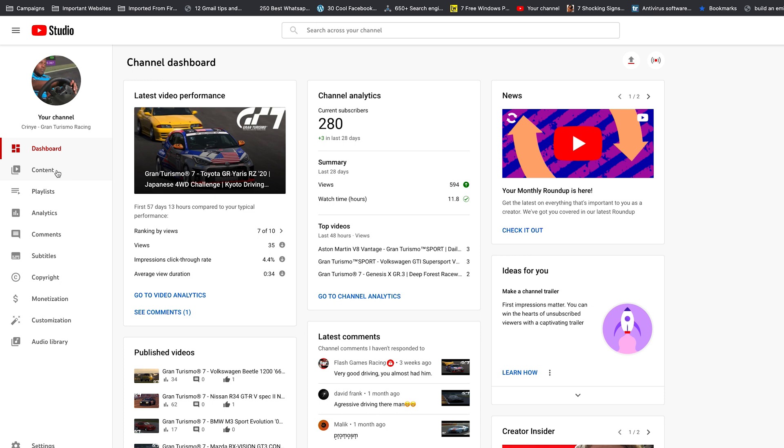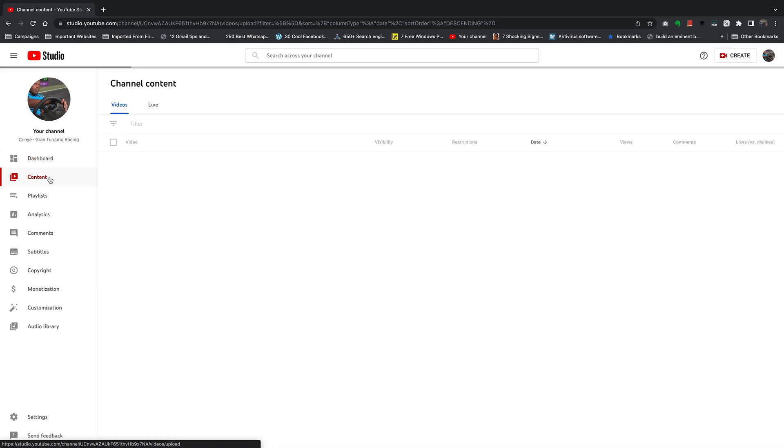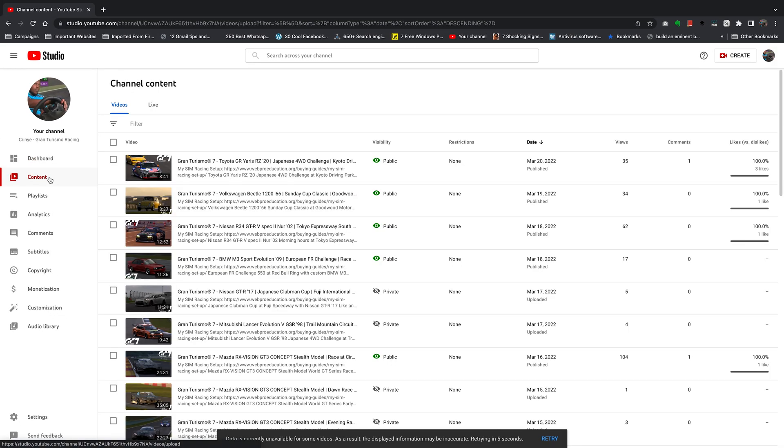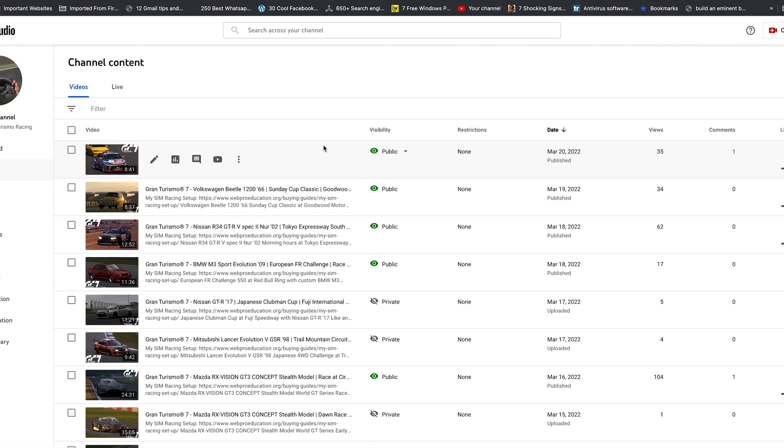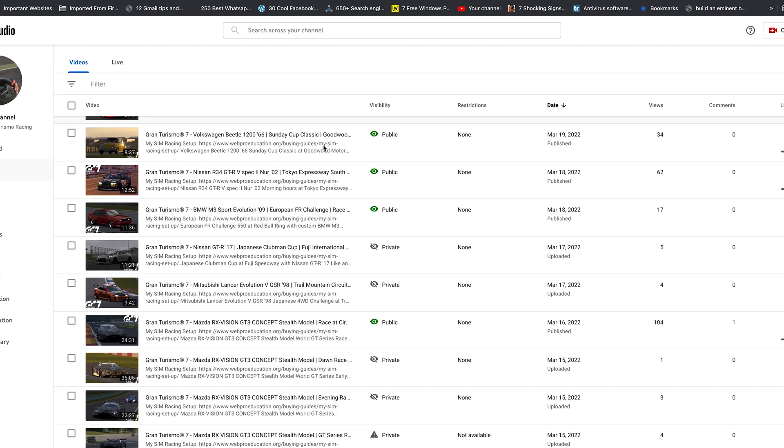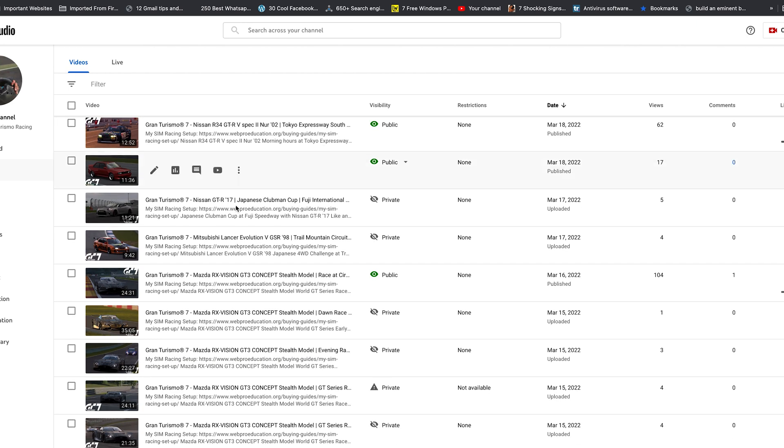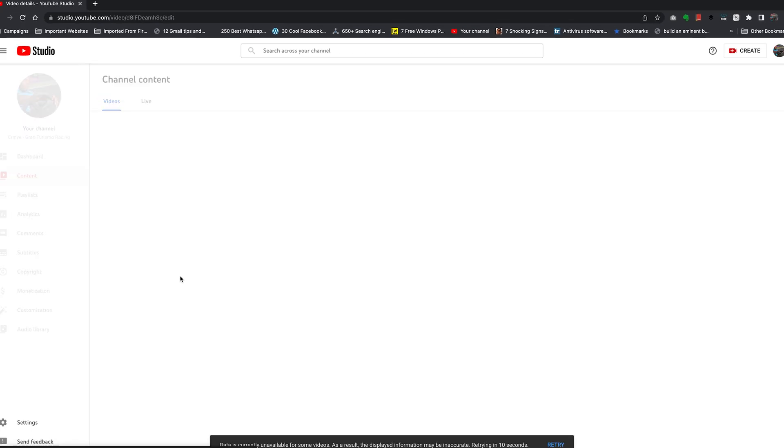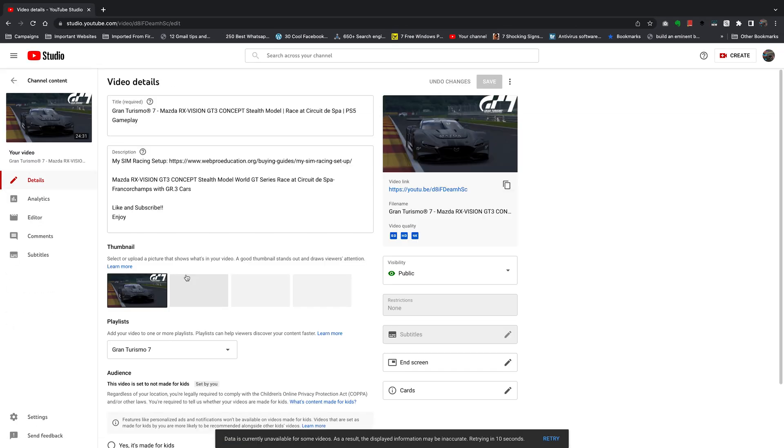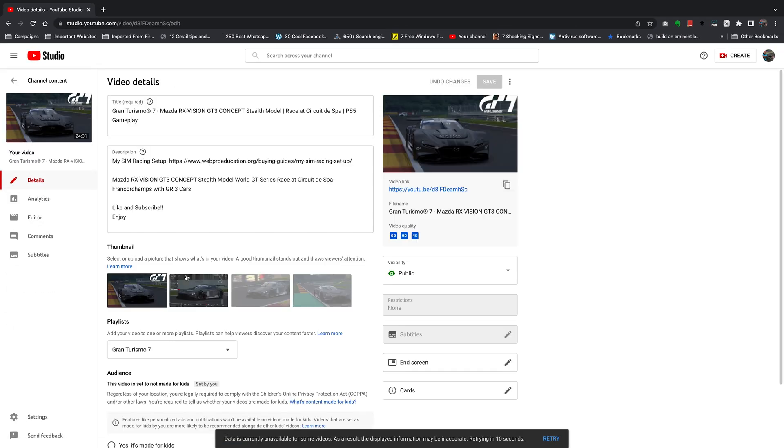Then find the video whose comments you want to disable and click on Details or the edit pen icon. That will open the video's edit page.